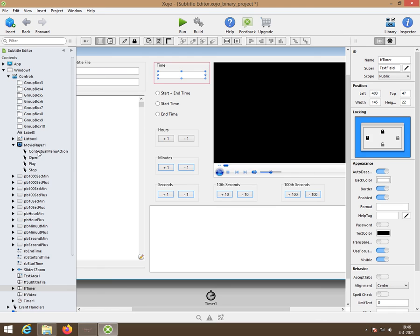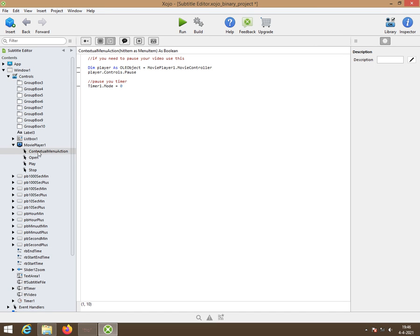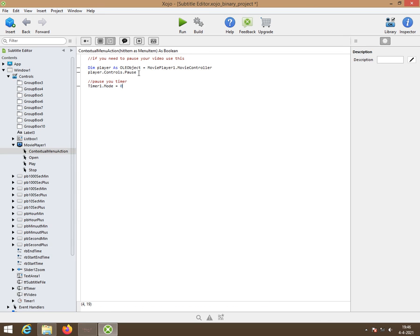Then we have a contextual menu action. That's the pause button. So here you have the pause button. And all we have to do is turn the timer off. We do not reset the text field that holds our time.